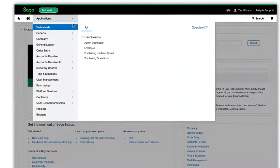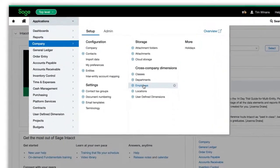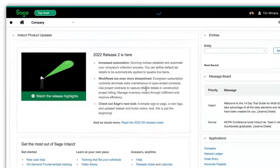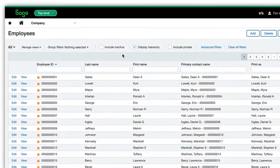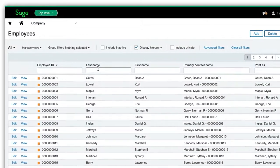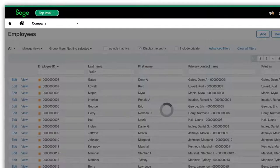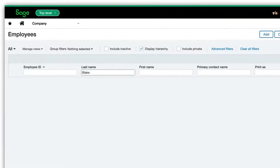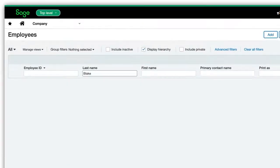Let's confirm that our new hire, Emily Blake, is not present in Sage Intacct. We will enter Emily's name in Sage Intacct. We can see that no employee by the name of Emily Blake exists in Sage Intacct.